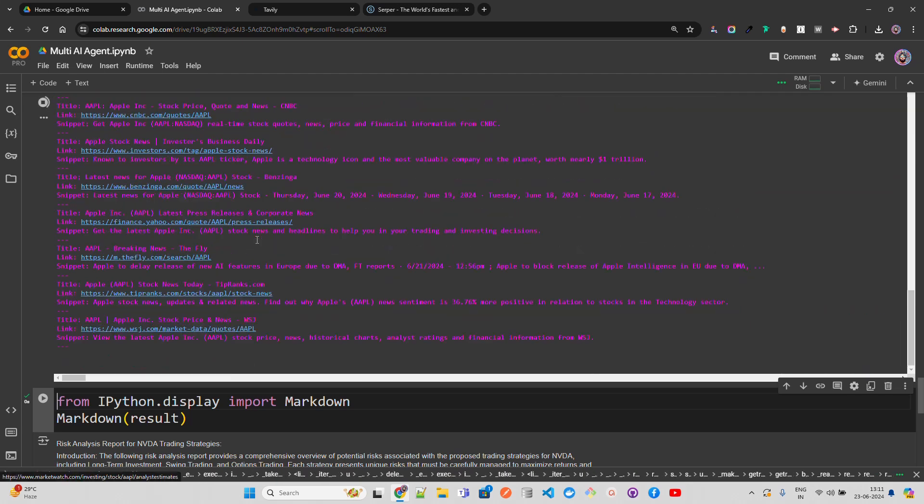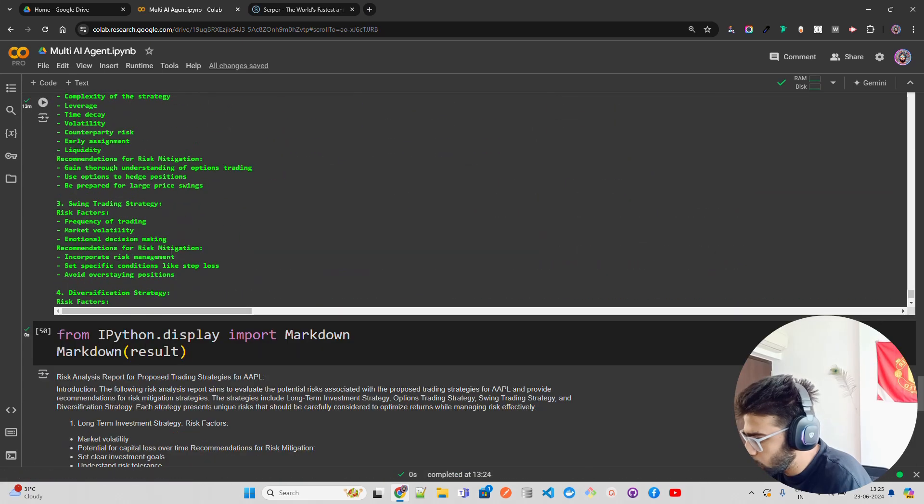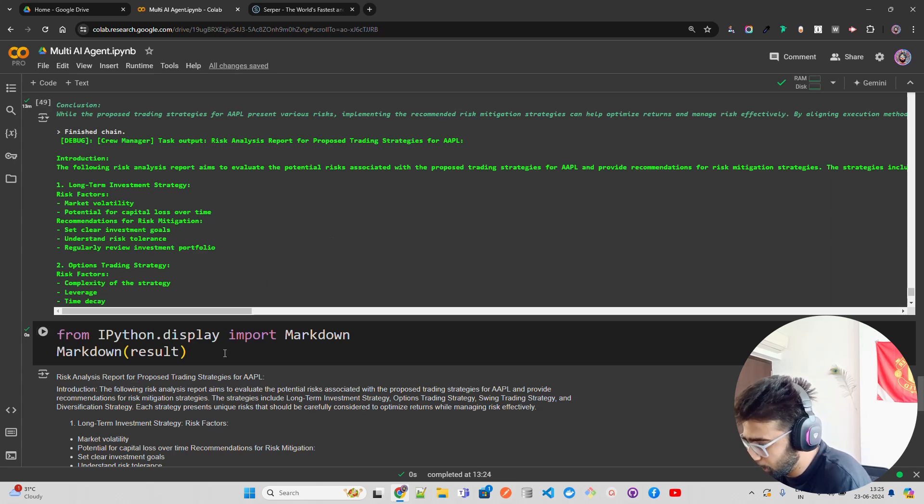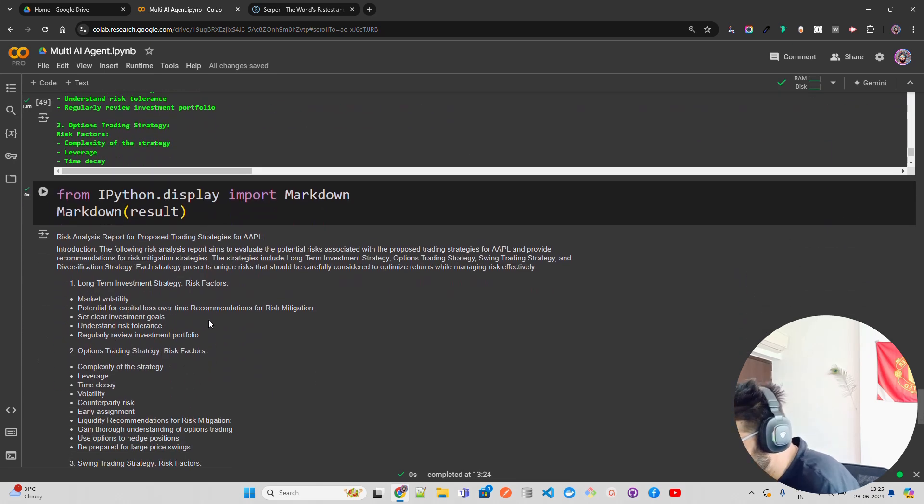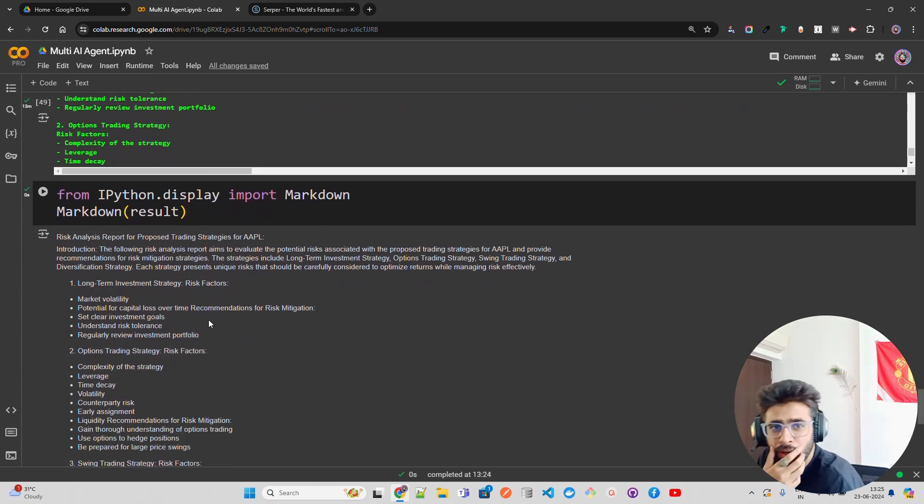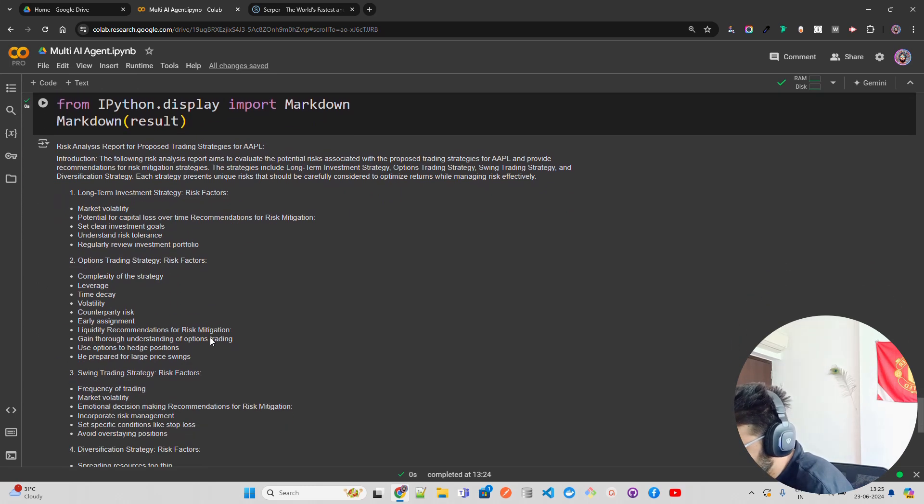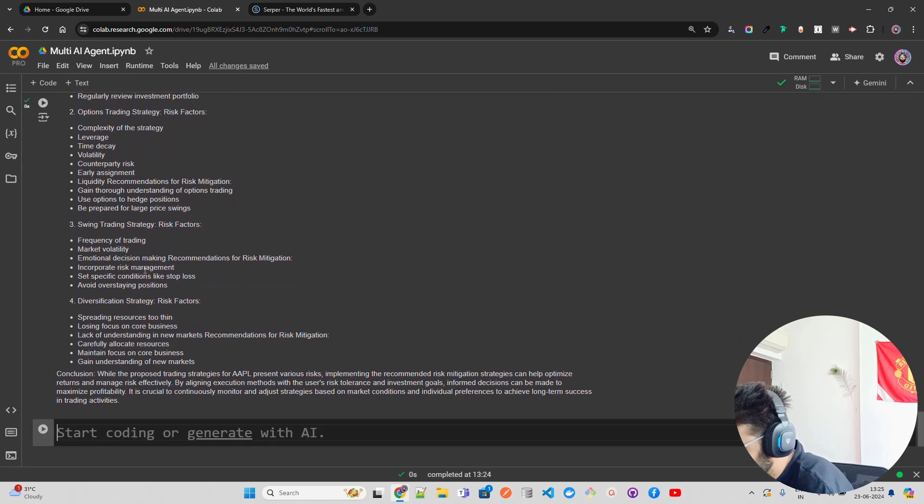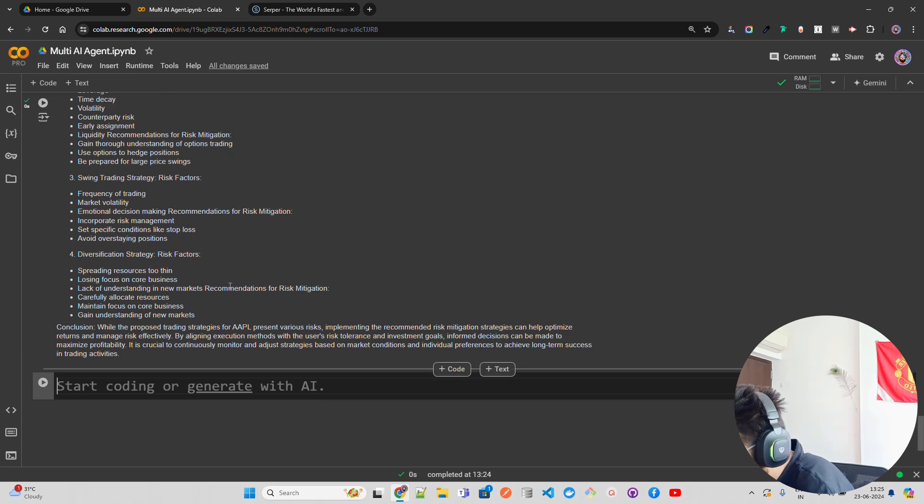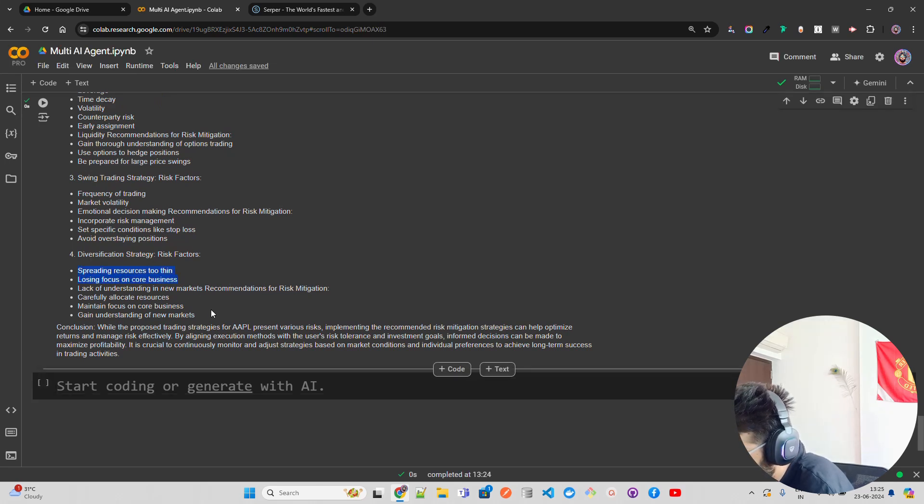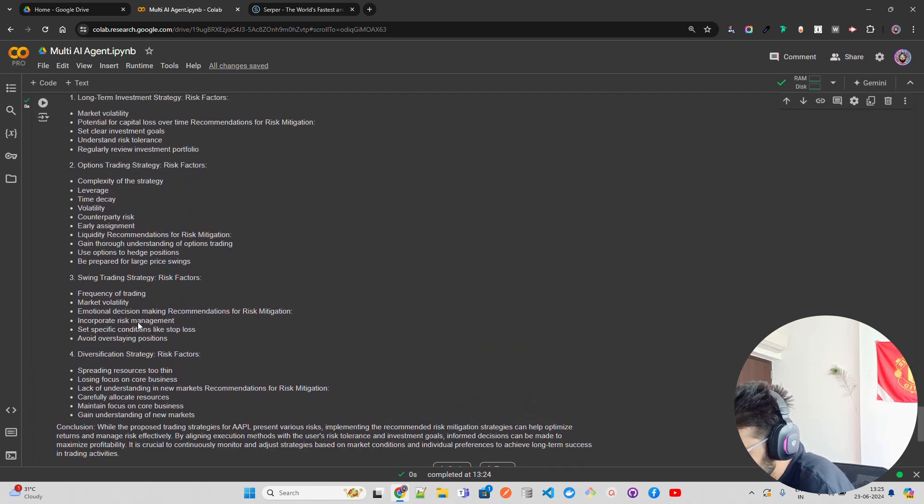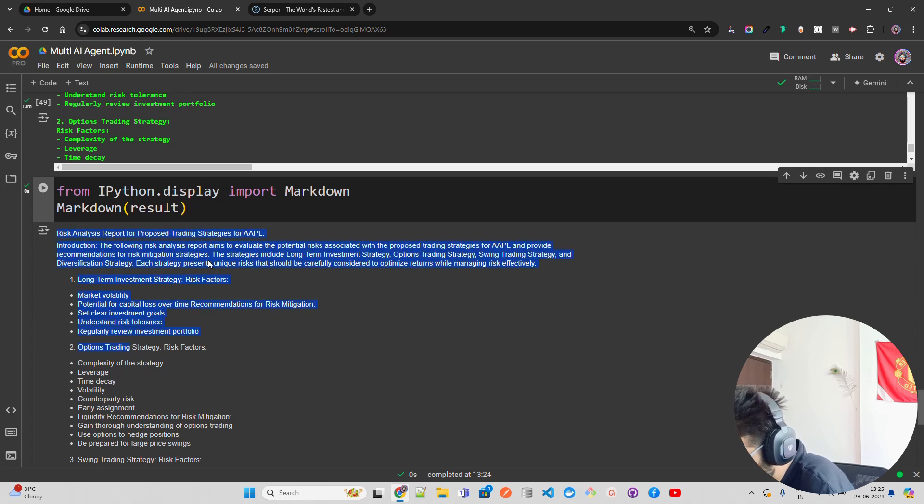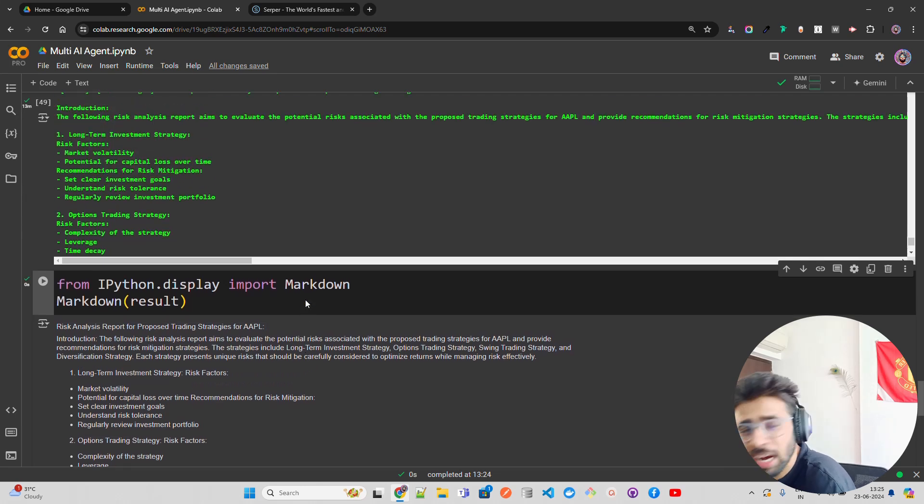As you can see, we got our results for Apple as well, very bullet-pointed. This is something you can improve by putting better prompts and instructions. Risk factors include complexity of the strategy, time decay, volatility, early assignment, liquidity, frequency of trading, market volatility, spreading resources too thin, losing focus on core business, lack of understanding in new markets. For Apple, I'm not convinced by this risk analysis report. I was somehow convinced by the Nvidia one, but not this one.